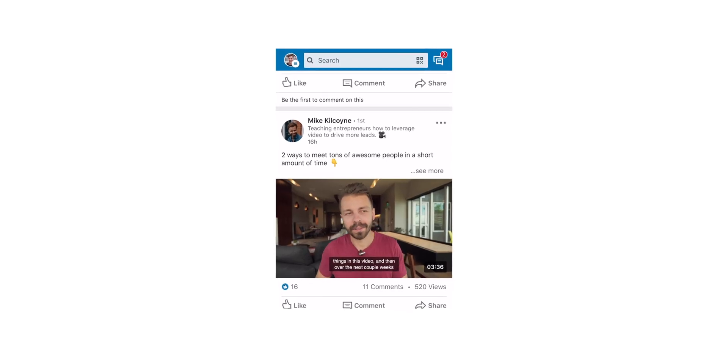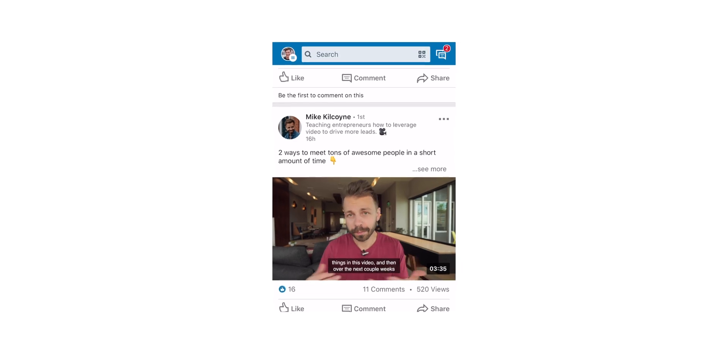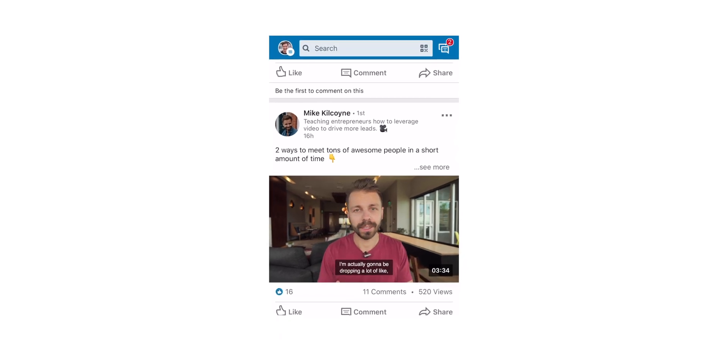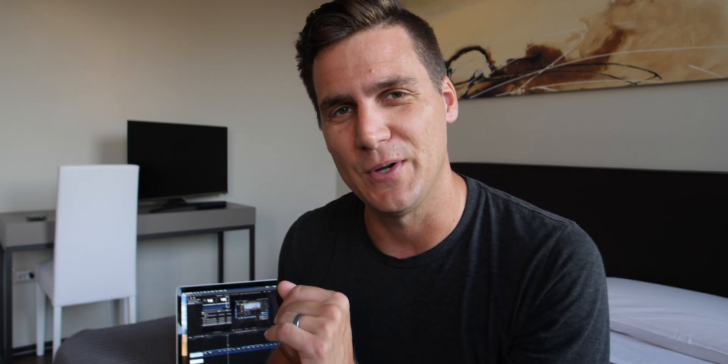If you're not in Final Cut 10, highly recommend you look up how to get this stuff done in Adobe or DaVinci. Huge time savers. Right off the bat, Mike Kilcoyne, thank you for pointing this out to me like a couple months ago, almost a year ago. Let's set up these shortcuts and then dive into it.